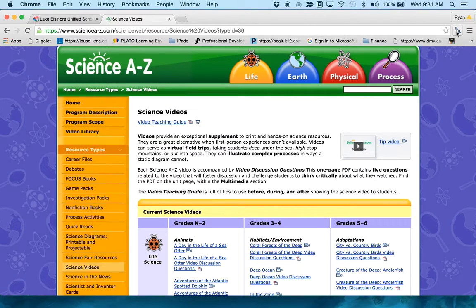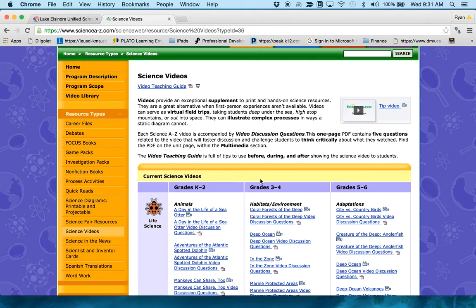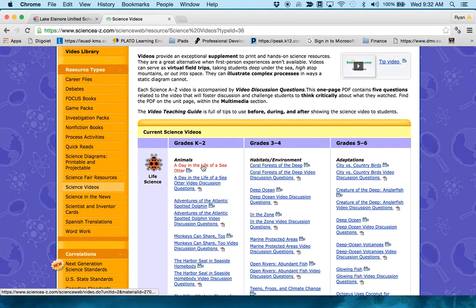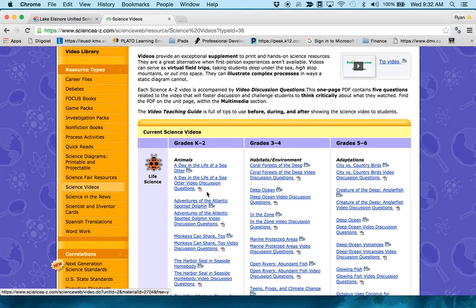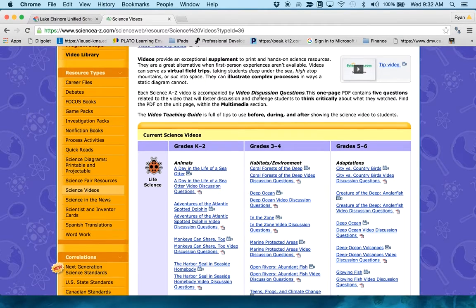What I've done here is I've navigated to a website that has some file links on it. This happens to be a Science A to Z site. It looks like there's some videos here, maybe some PDFs based on the icon here.